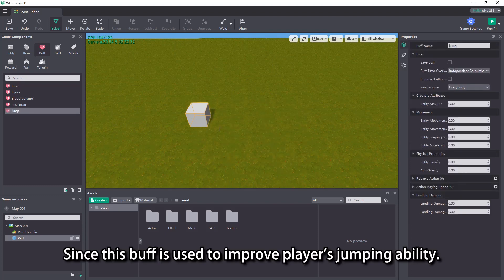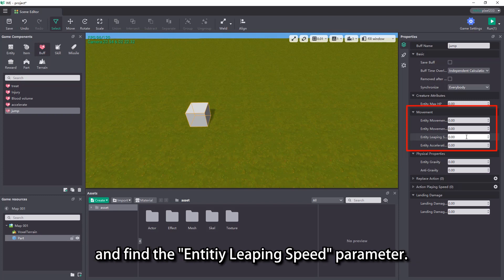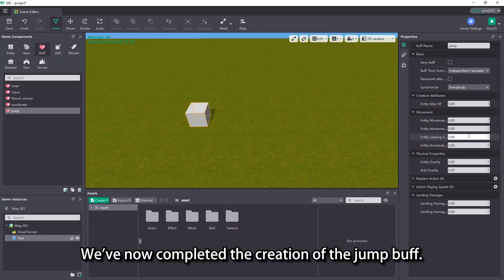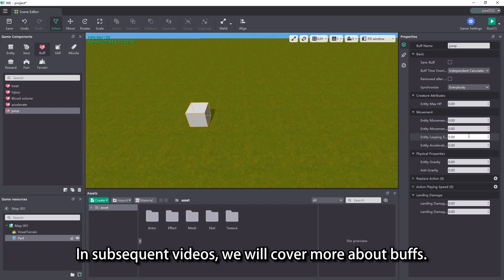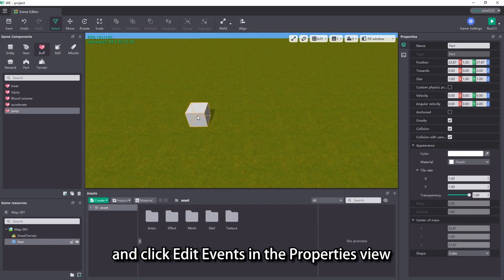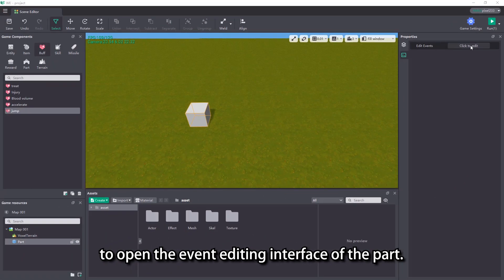Since this buff is used to improve the player's jumping ability, we go to movement in the properties view on the right, and find the entity leaping speed parameter. We fill in a number greater than 0. We have now completed the creation of the jump buff. In subsequent videos, we will cover more about buffs. Click the part in the scene, and click edit events in the properties view to open the event editing interface of the part.